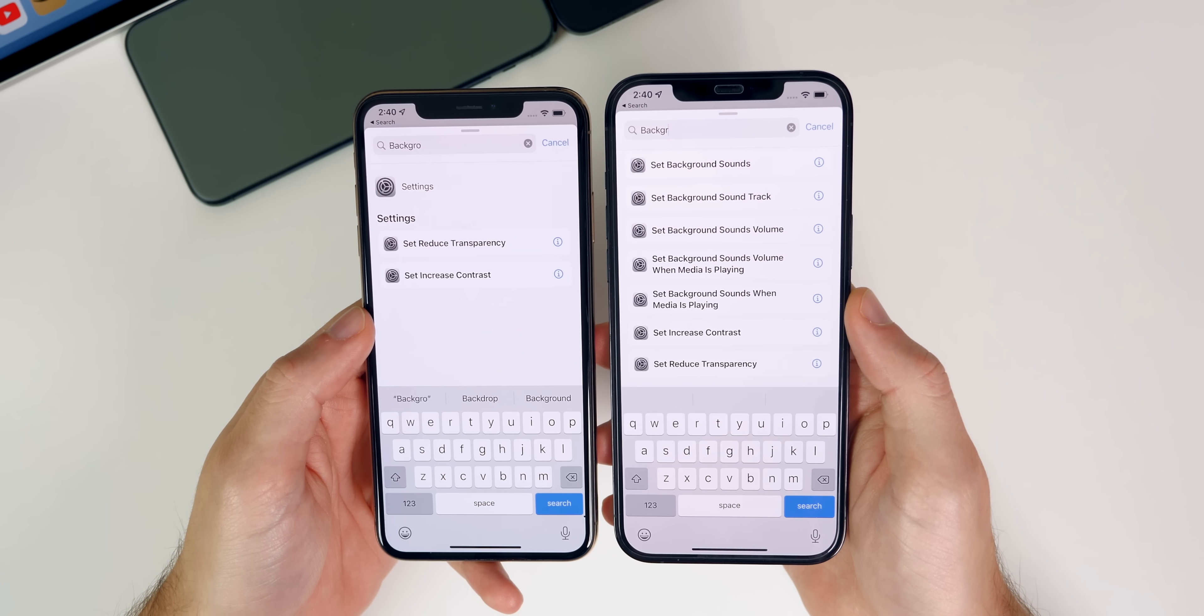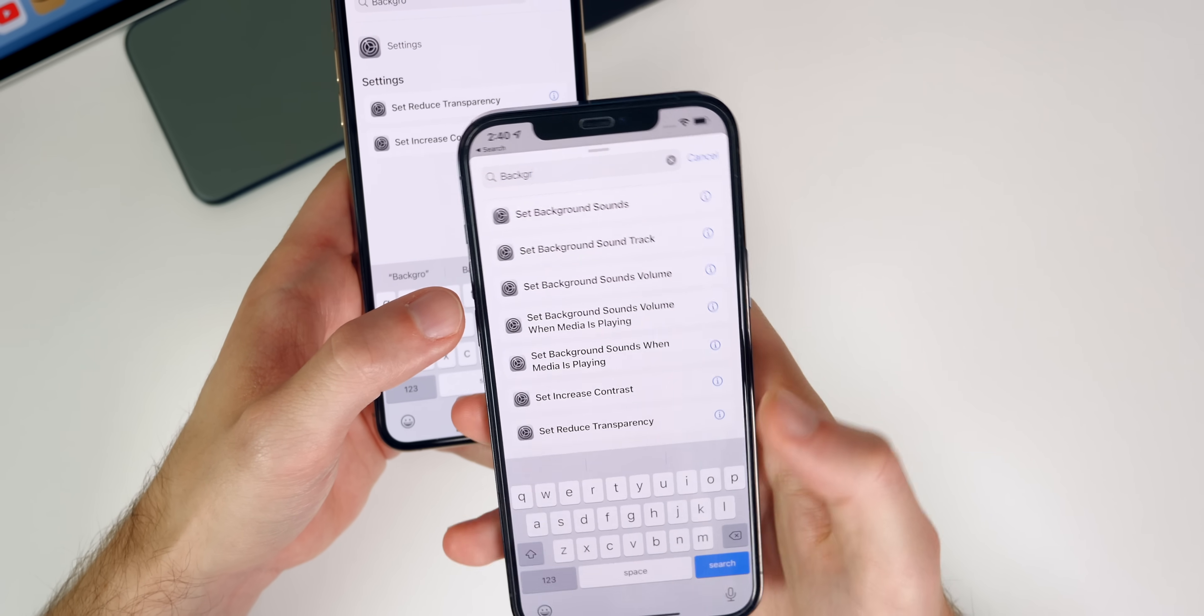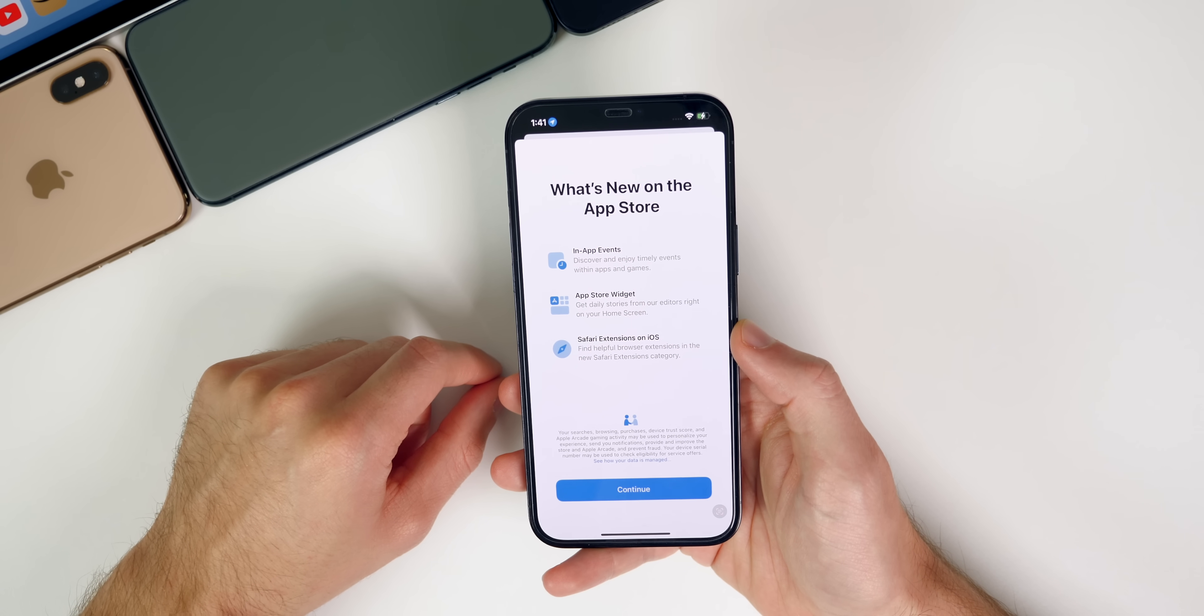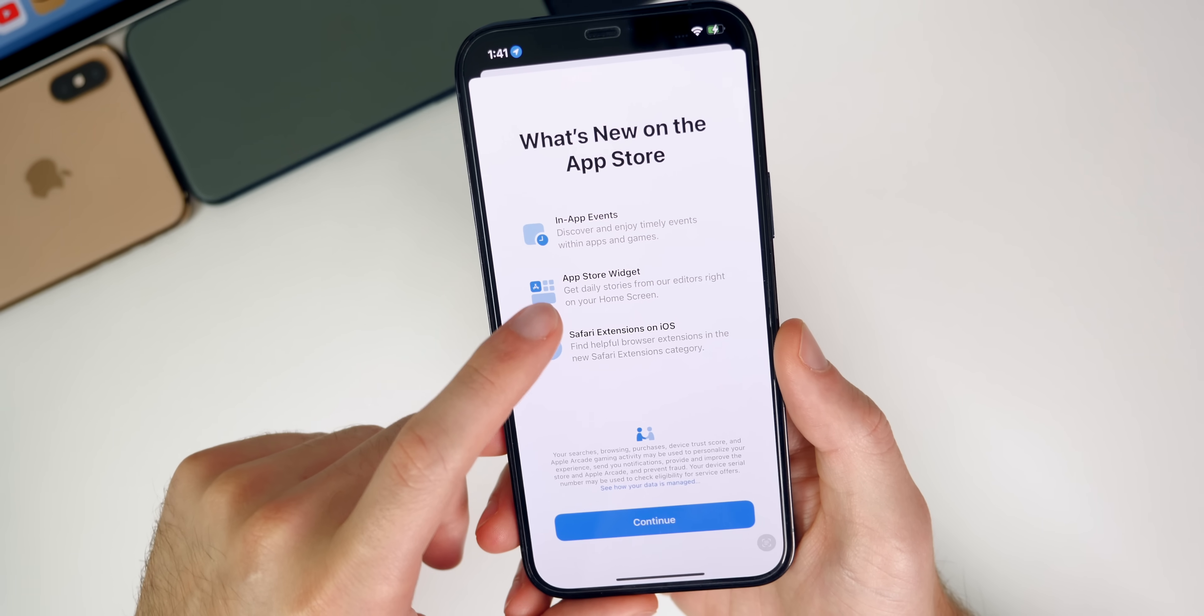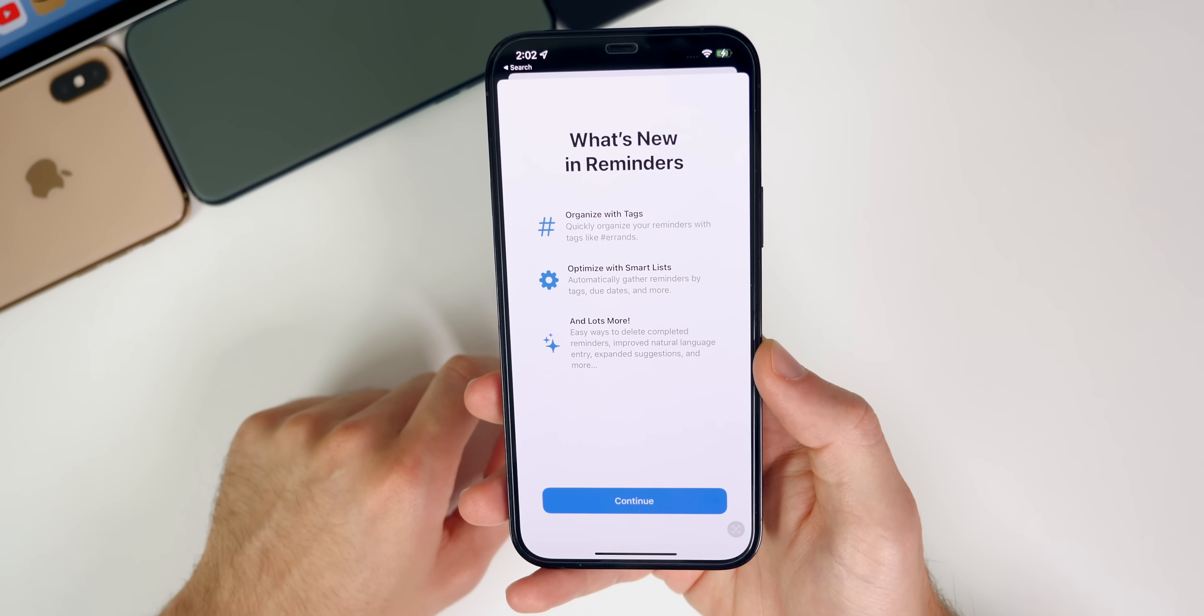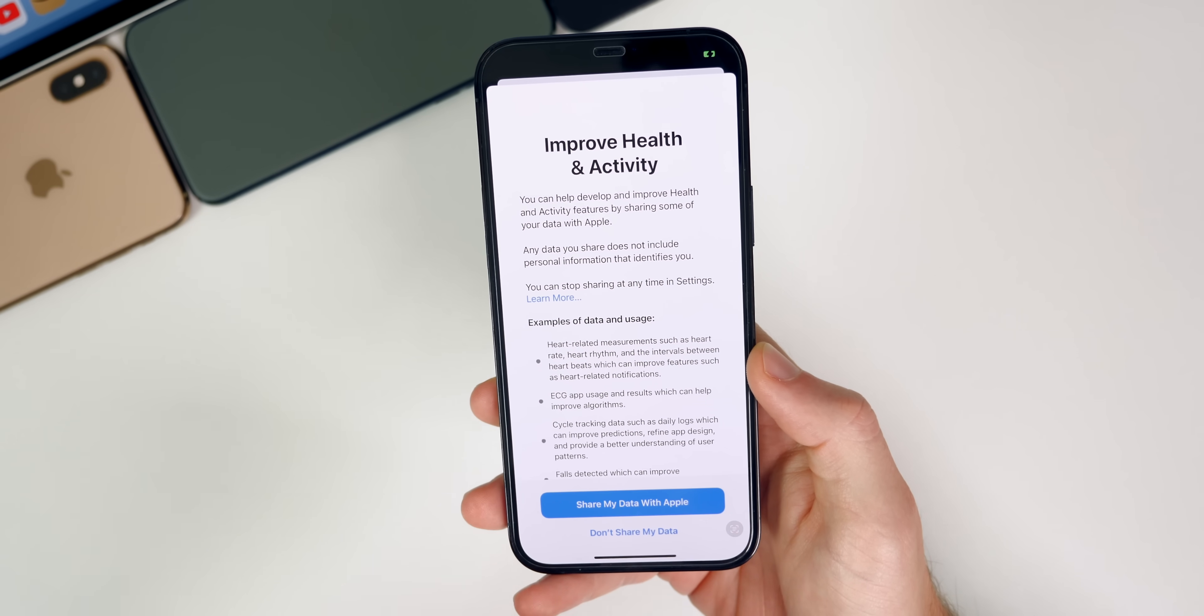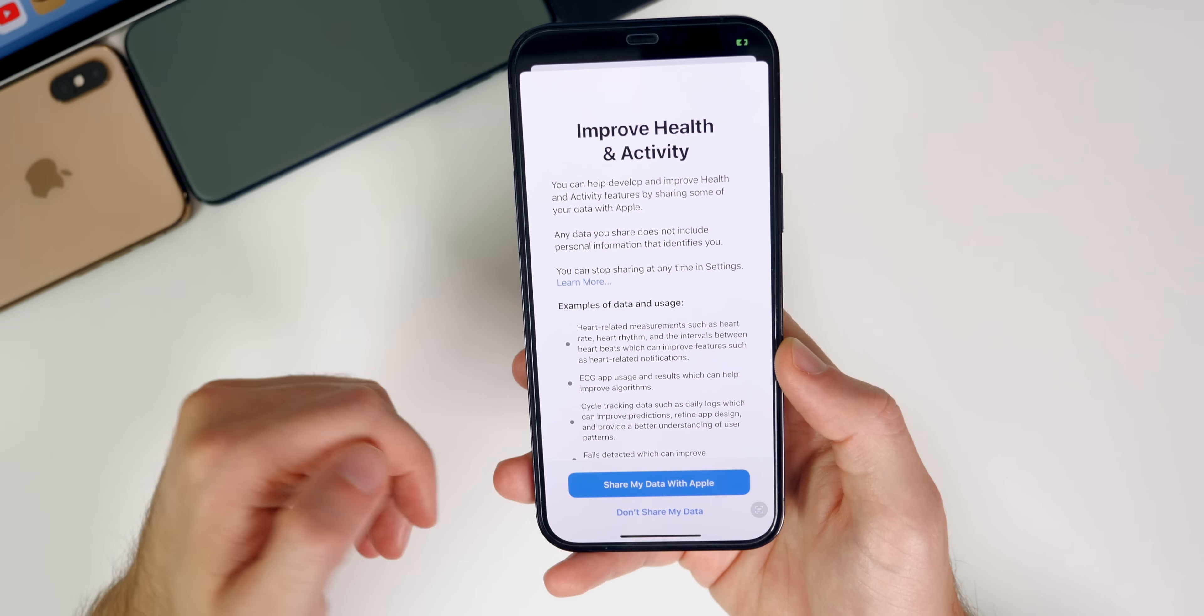We also have brand new shortcut actions for background sound. So background sounds is of course a new feature in iOS 15. And you can see now inside of the shortcuts application, we can set background sounds, set background soundtrack, set background sounds volume, things like that. Whereas before we did not have anything that we could do with background sounds. We also got a couple of new splash screens here in beta three. So first off, you could see inside of the app store, when you first open up app store, you get this new splash screen that says in app events, app store widget, and safari extensions on iOS. We also got a new one when opening up reminders that talks about organizing with tags, optimizing with smart list and lots more. And then also we got this right here when you open up health for the first time, it asks you once again, if you want to share your data with apple.